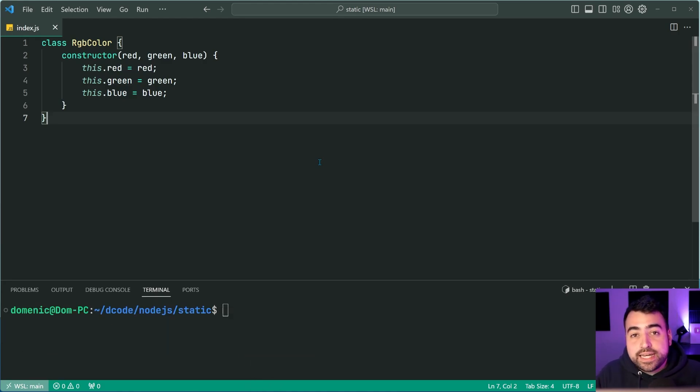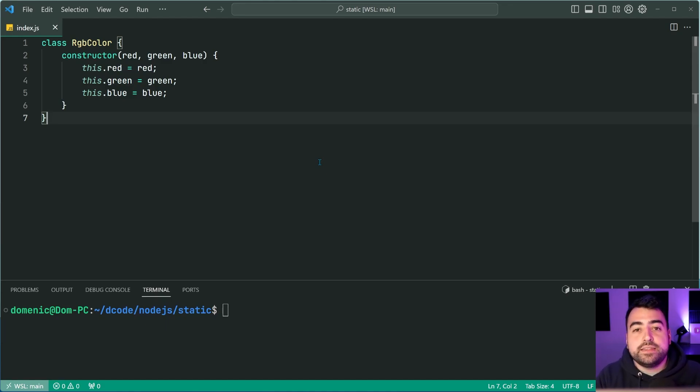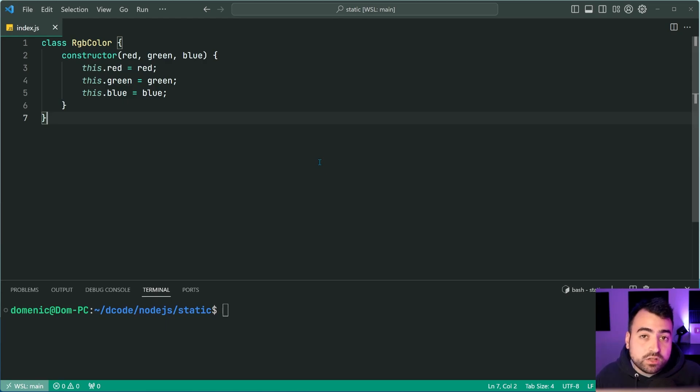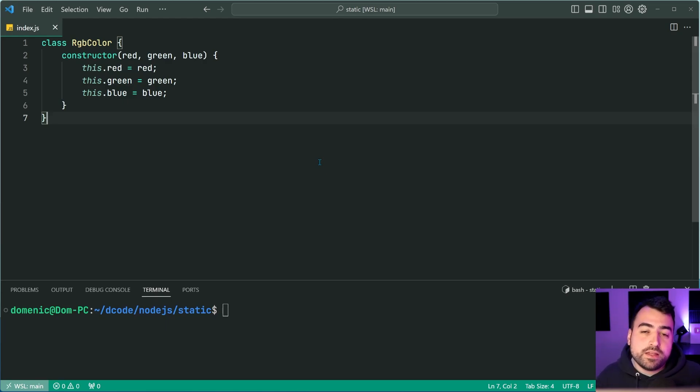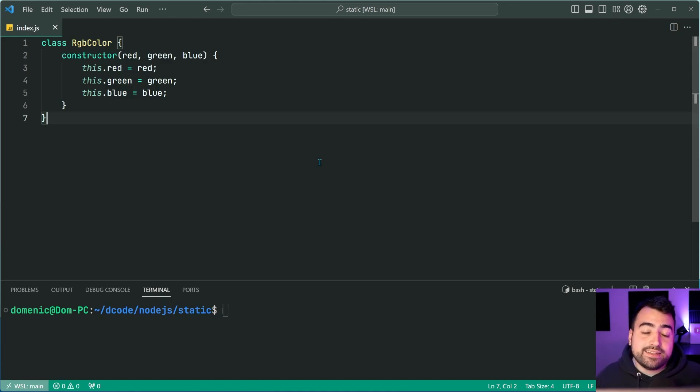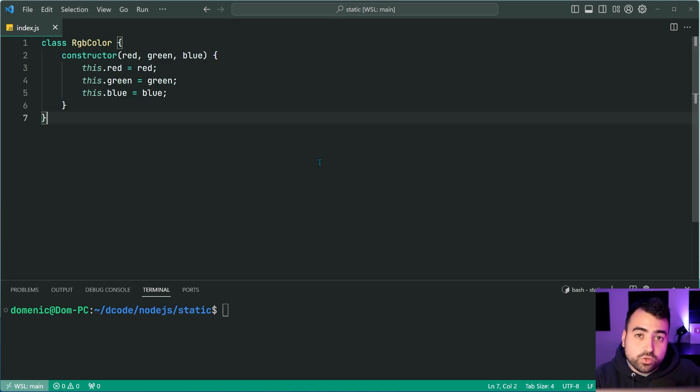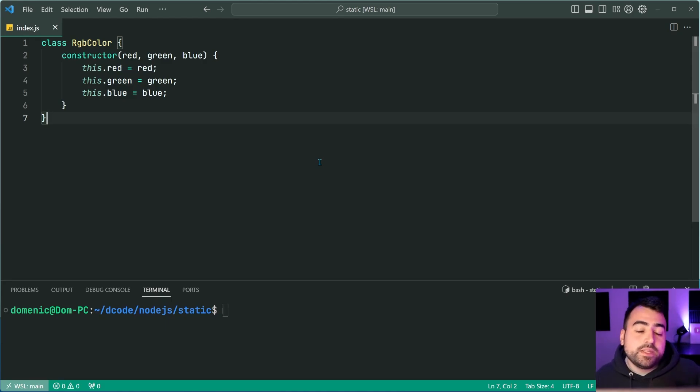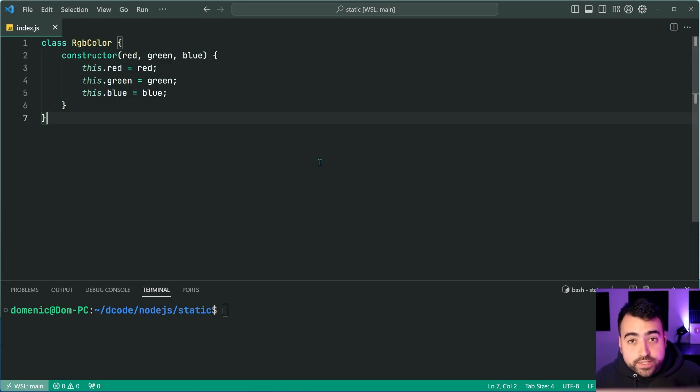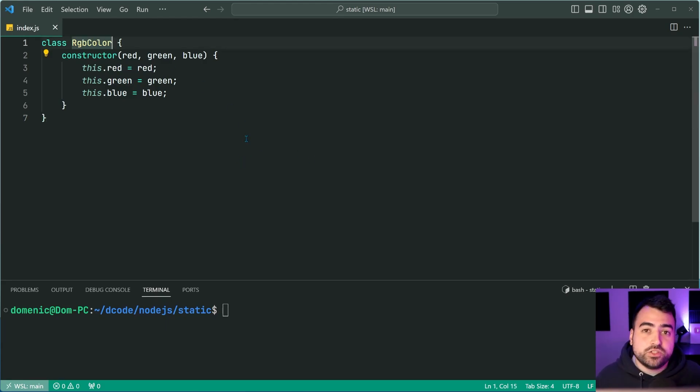Now, a static factory method allows you to take some form of data and then create a new instance of another class from that data. So this video is going to require at least a basic understanding of JavaScript classes or any other object oriented language. And I'm going to be showing you how to do this based on an RGB color class in JavaScript.